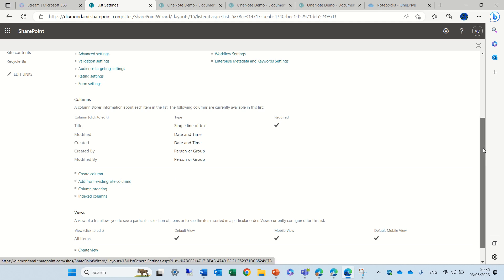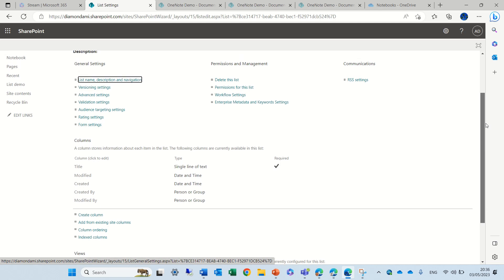Actually, we can hide it but let's say we don't want to hide it. We just want to rename it.